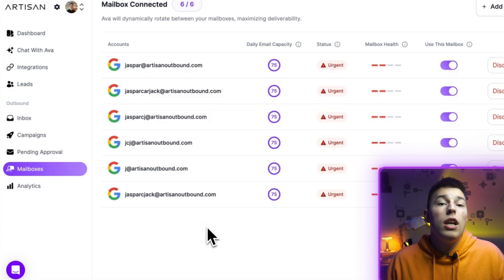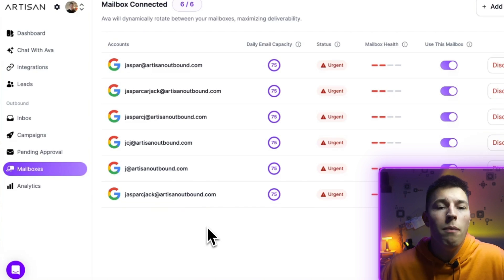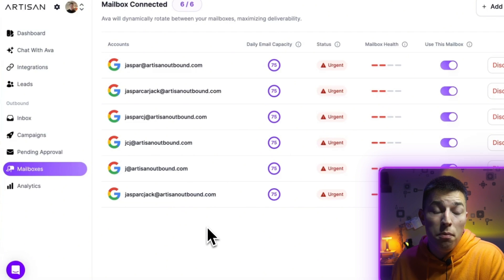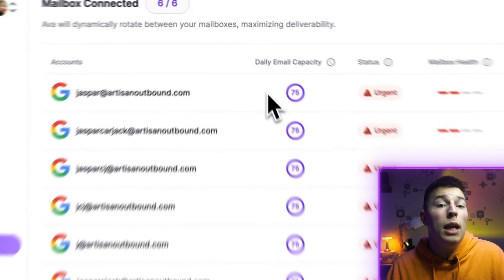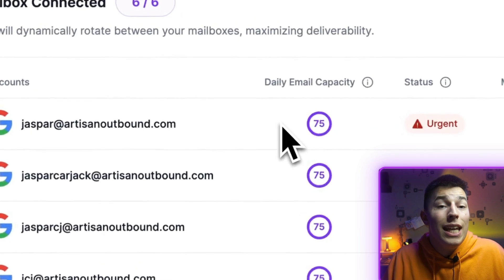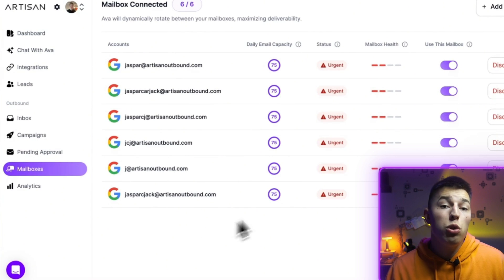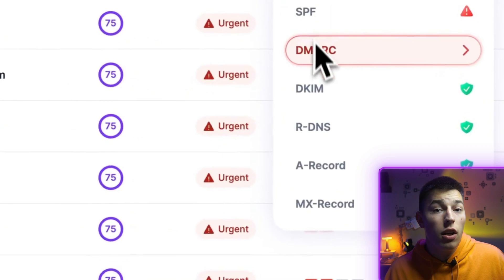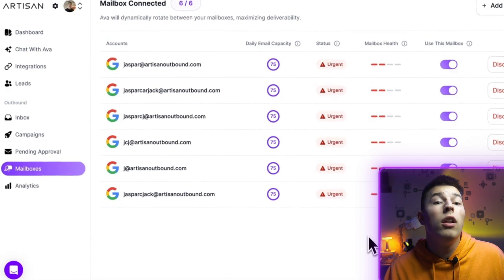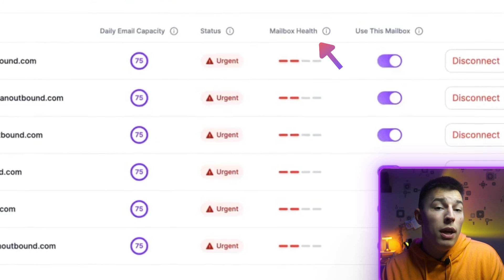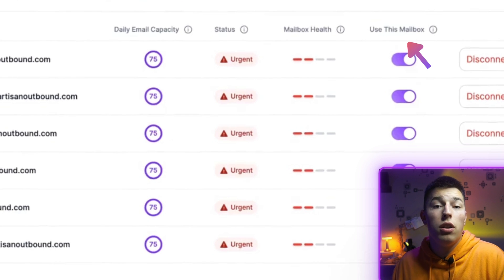In the mailboxes tab, you'll see all the mailboxes you've connected. I highly suggest creating mailboxes with secondary domains, not with your main domain, just to not ruin its reputation. If you want to create mailboxes in minutes without any domain DNS record setup, take a peek at Mailforge or Infraforge. You'll also see the daily email capacity of each mailbox — this is how many emails the AI SDR will send with that mailbox per day, and it slowly increases over three weeks. You'll also see the mailbox status; if you're missing DNS records like DMARC, DKIM, or SPF, it will alert you, and you'll see a lower mailbox health, which is also affected by your domain reputation, spam reports, and warmup. You can also select whether or not to use a certain mailbox for outreach.